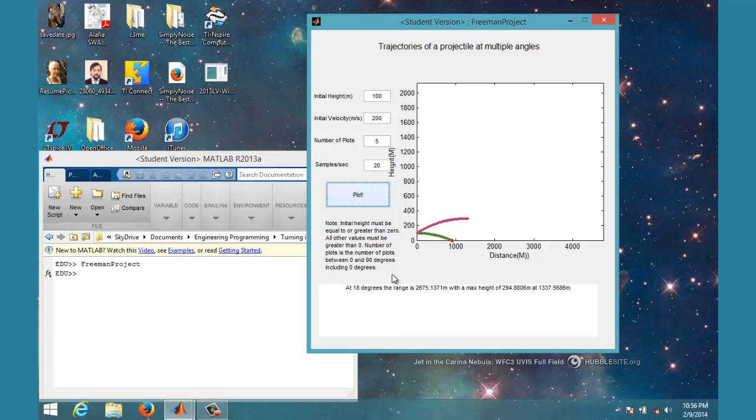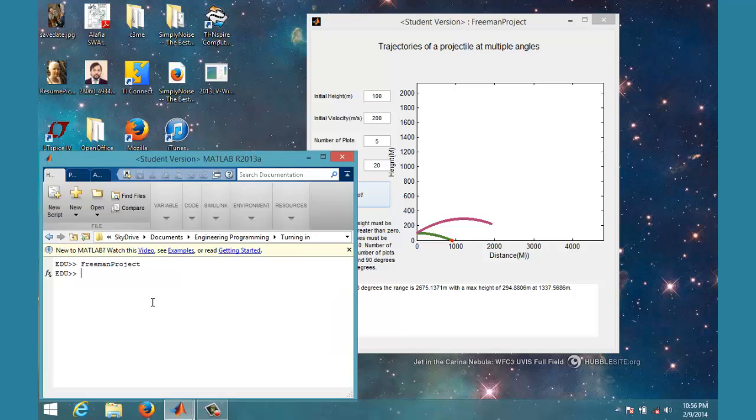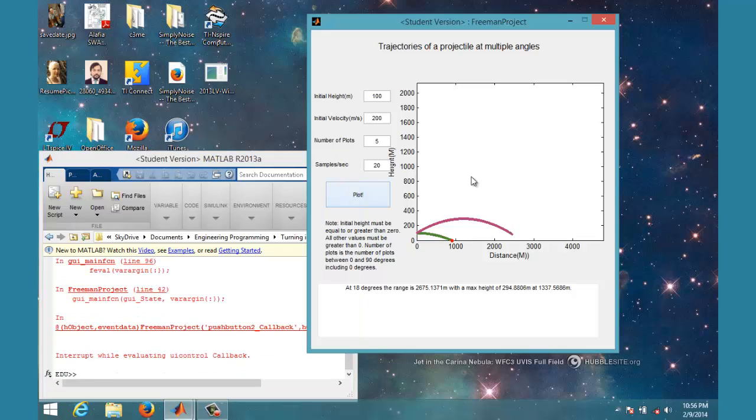Anyway, that's it. It does pretty much everything I'm supposed to. I'm just going to go ahead and end it because you don't need to see how long that's going to take. And that's my project.